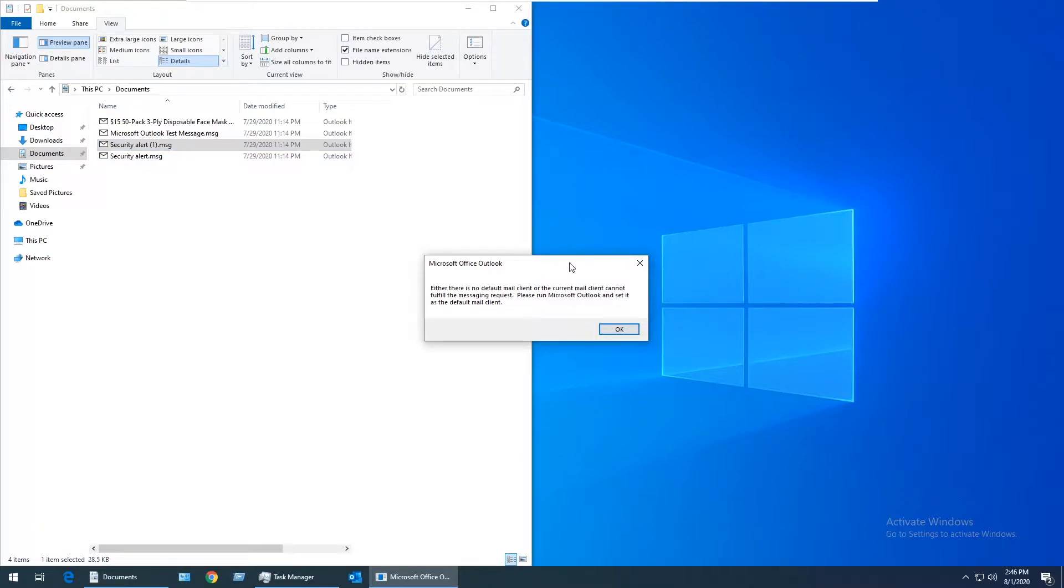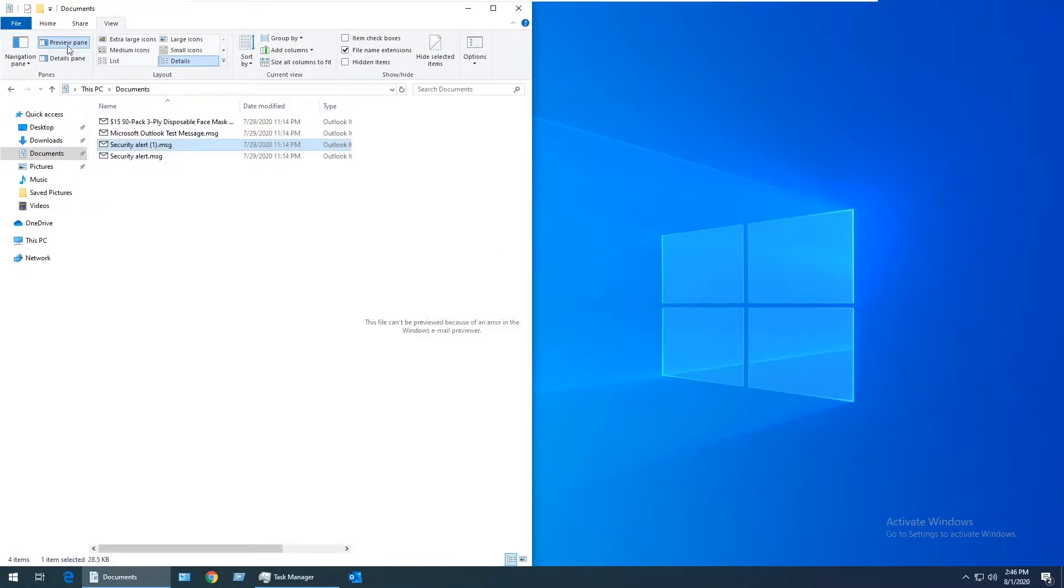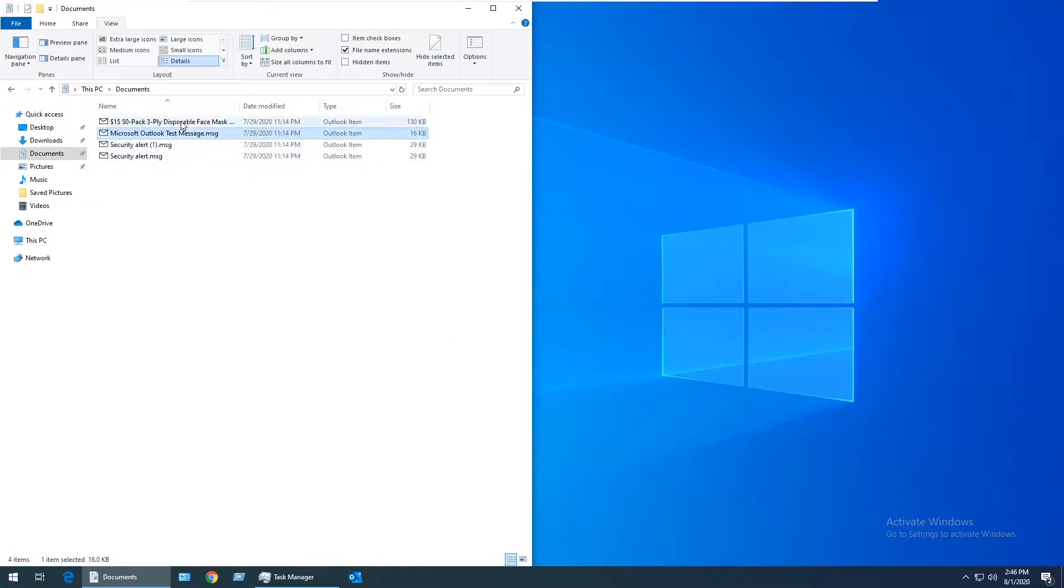If you just want this error message to go away, you can turn the preview pane off and it won't pop up when you click on .msg files.